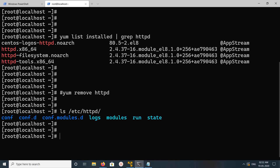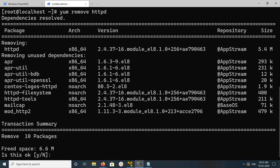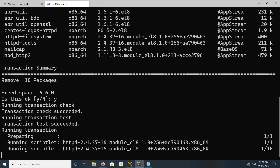When you remove it, we need to remove that folder as well. Let me run this command: 'yum remove httpd'. When you run this, type 'y' and press Enter.